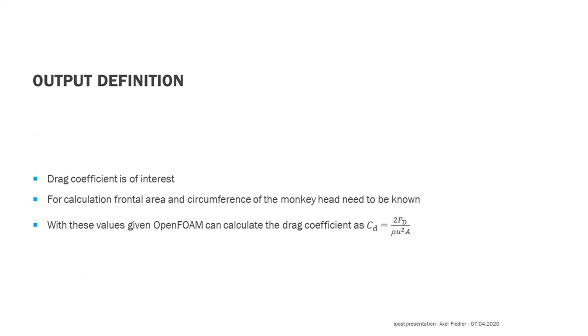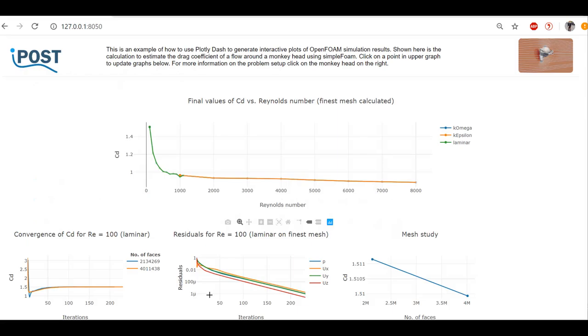So now, let us finally have a look at how iPost can be used to investigate the calculated results. After the results are copied to the data folder of iPost, we can open them in an internet browser of our choice, for example Google Chrome. In the upper graph, the desired Reynolds number study of the drag coefficient is shown.